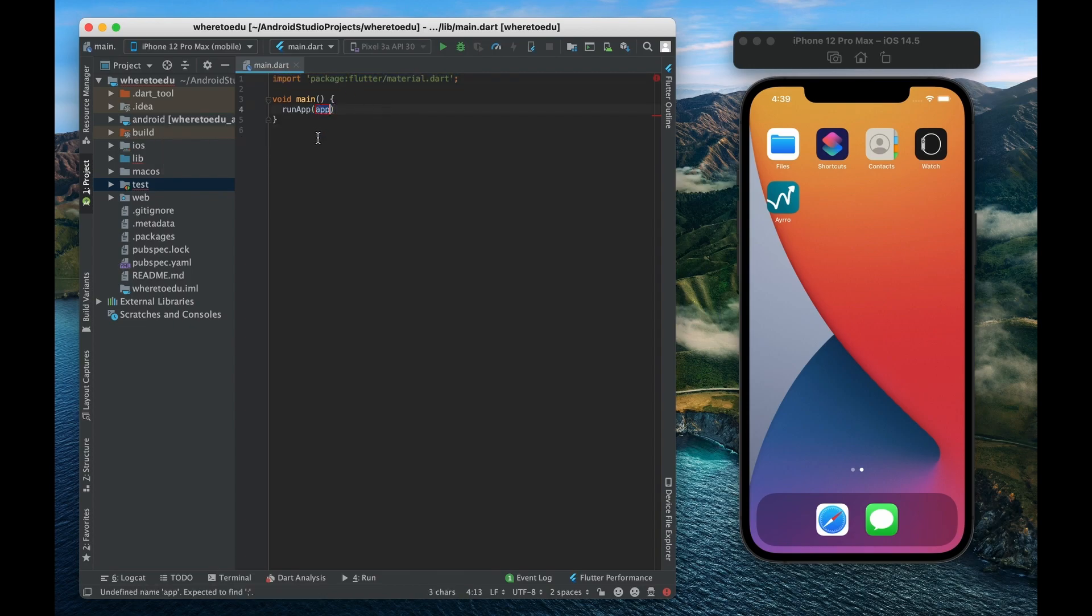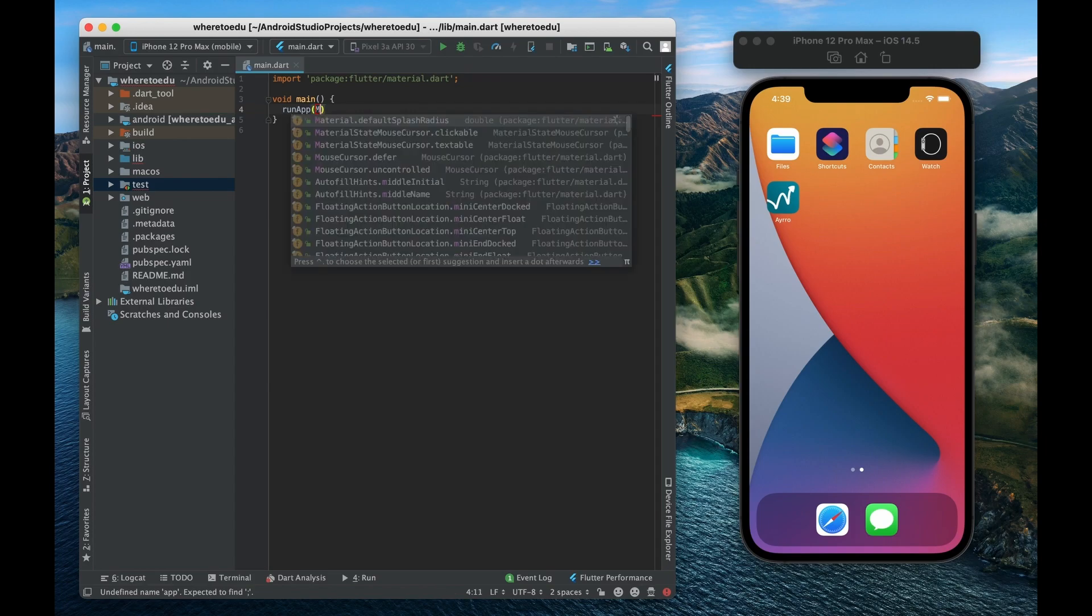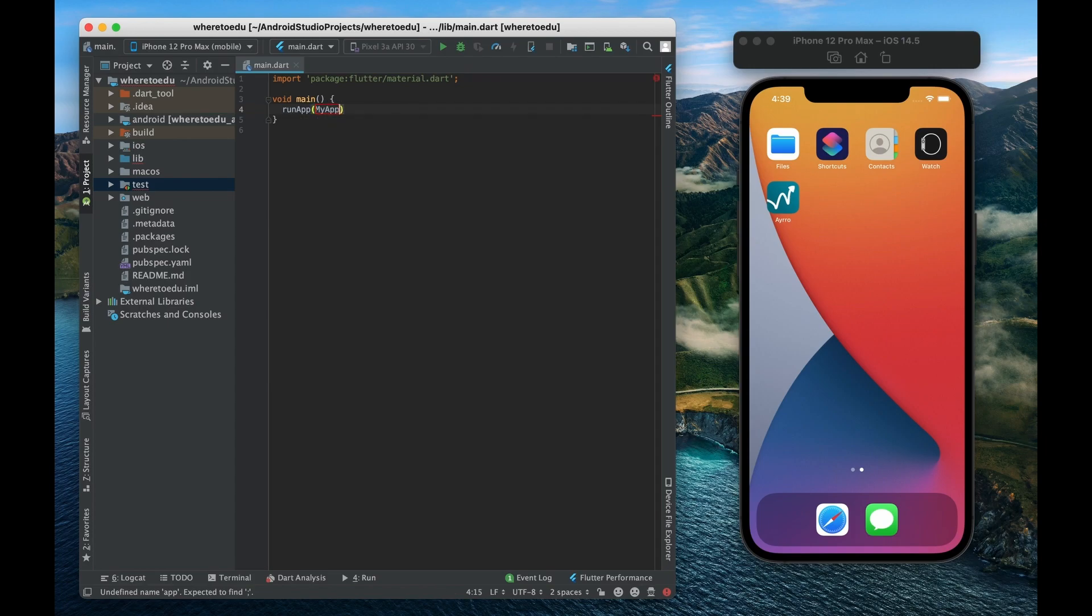All right so we need to determine what do we want to be the root of our app, the root widget of our app. Well let me actually define a new widget. I'm going to make my own custom widget. I'm going to call it my app.